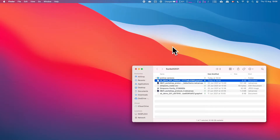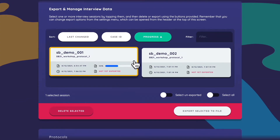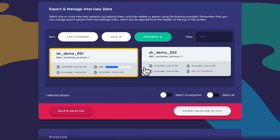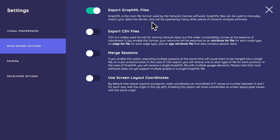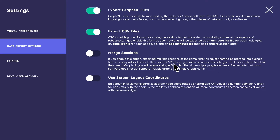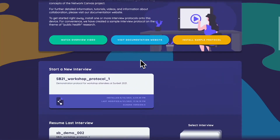GraphML isn't the only export option. In Settings, under data export options, we can also enable CSV file export. You'll notice there's also a 'Merge Sessions' option — if enabled, all cases for a protocol get merged into a single file on a per-protocol basis, which is handy if you have a lot of egonets and don't want to wrangle them yourself. We'll look at one case's CSV, which generates three separate CSV files.